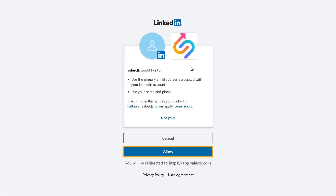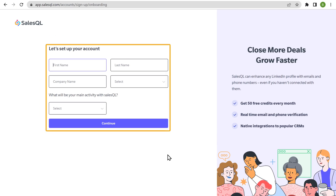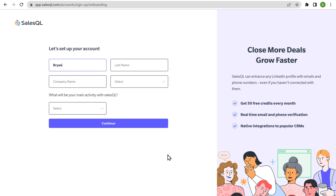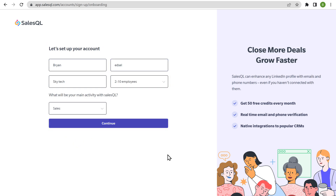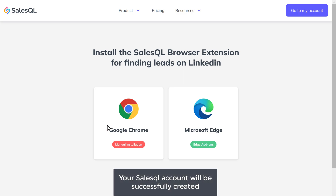Click Allow. Now SalesQL will ask these details to create your account, so let's fill up these details. And once you're done, just click Continue. Your SalesQL account will be successfully created.